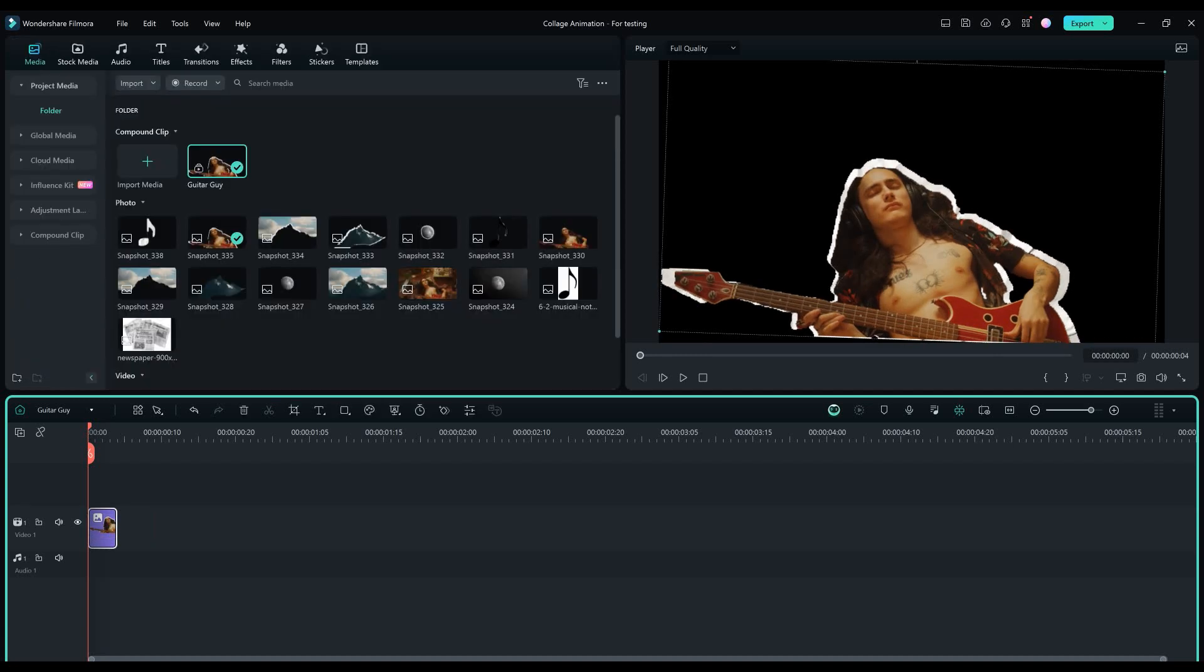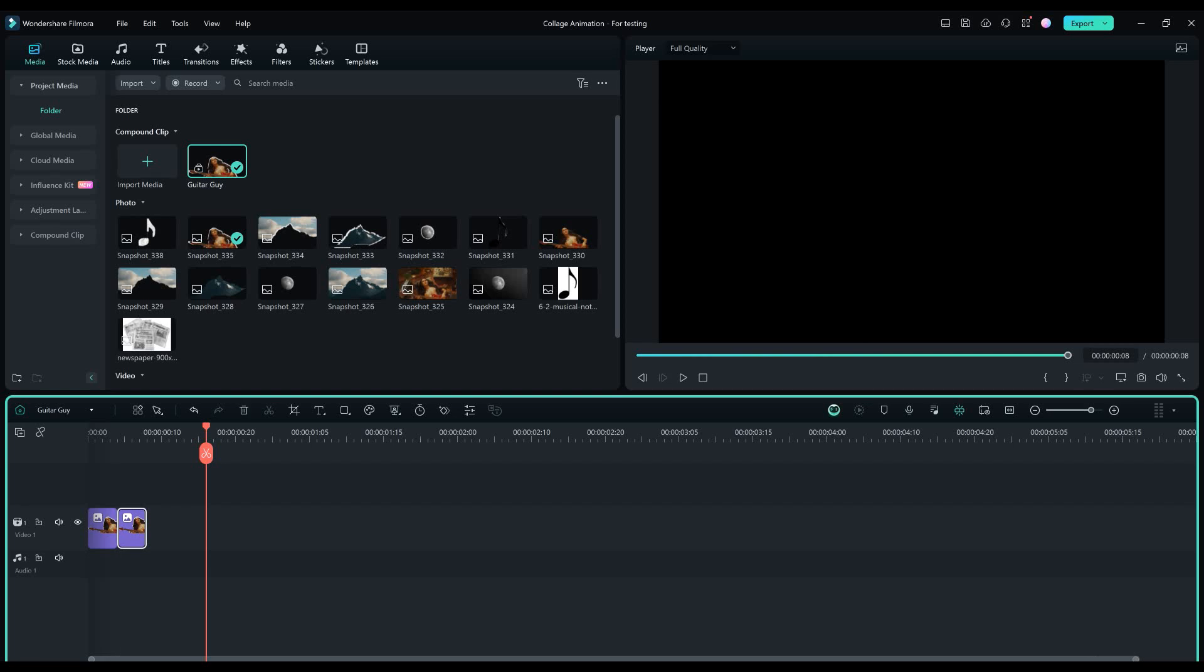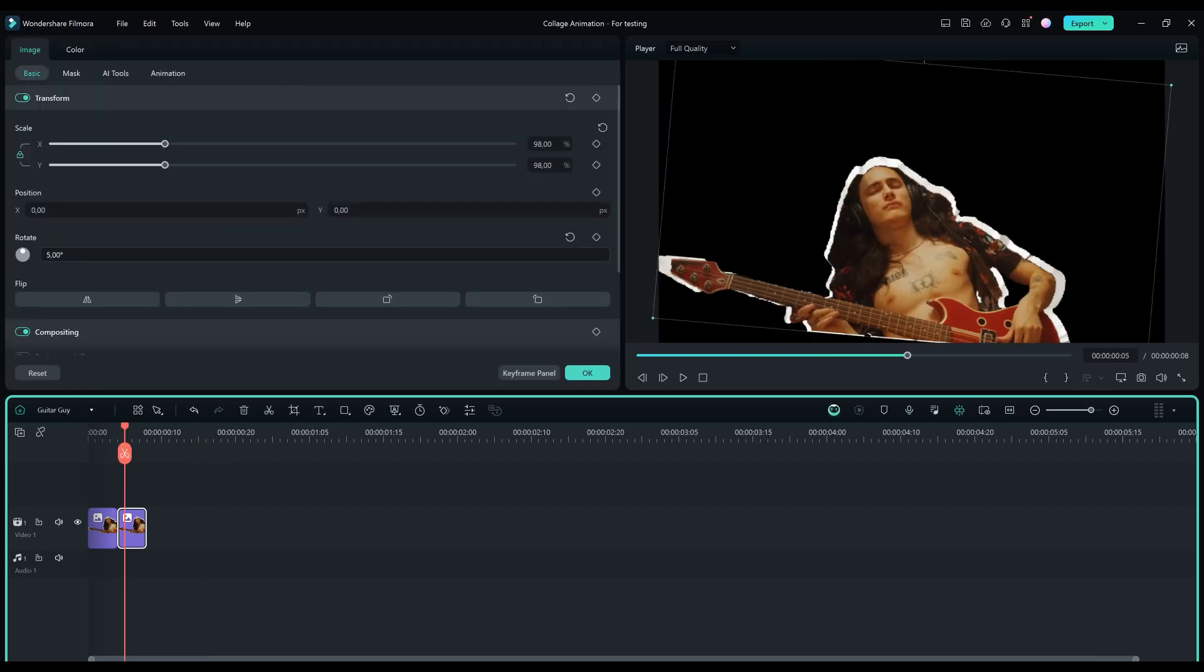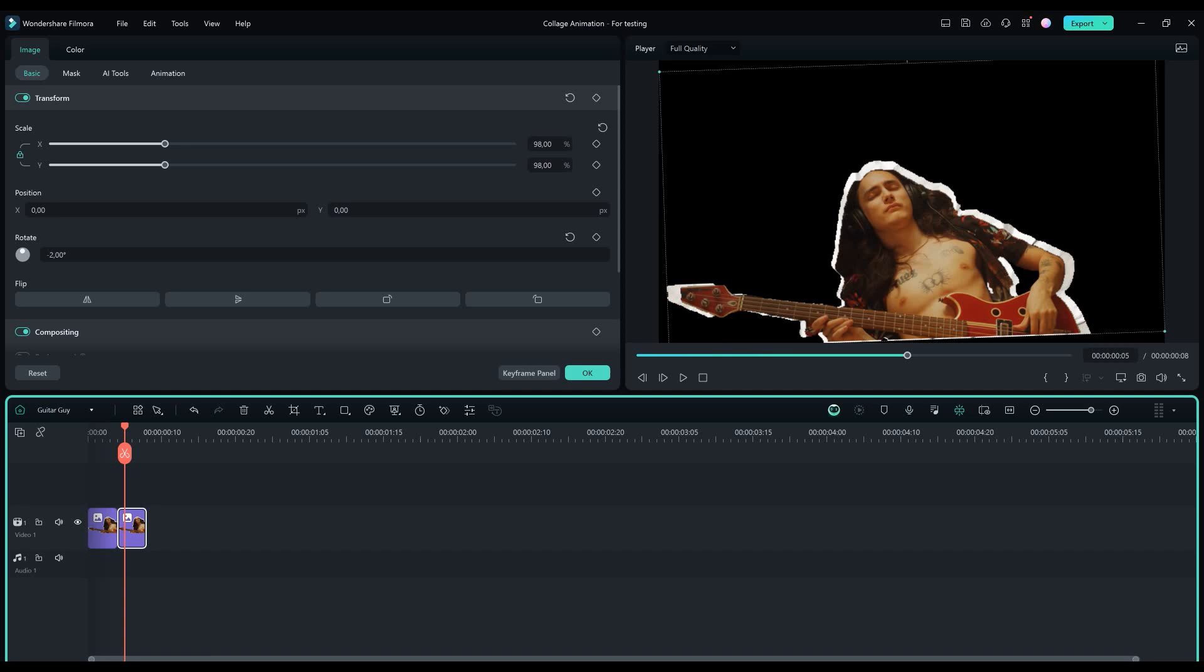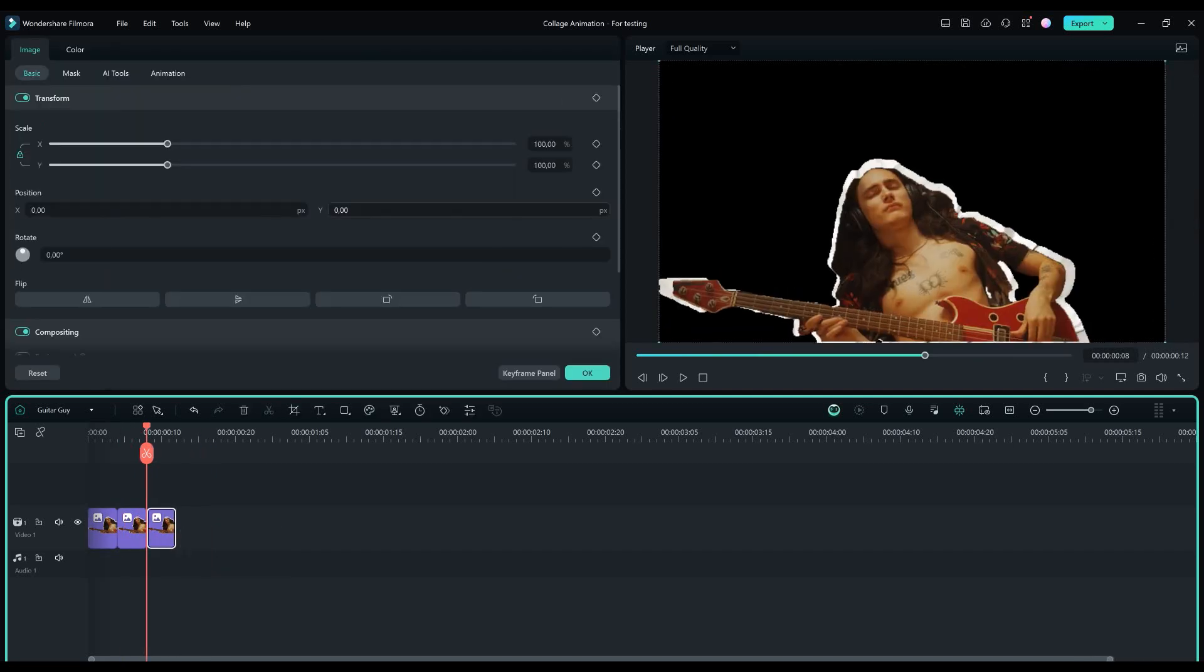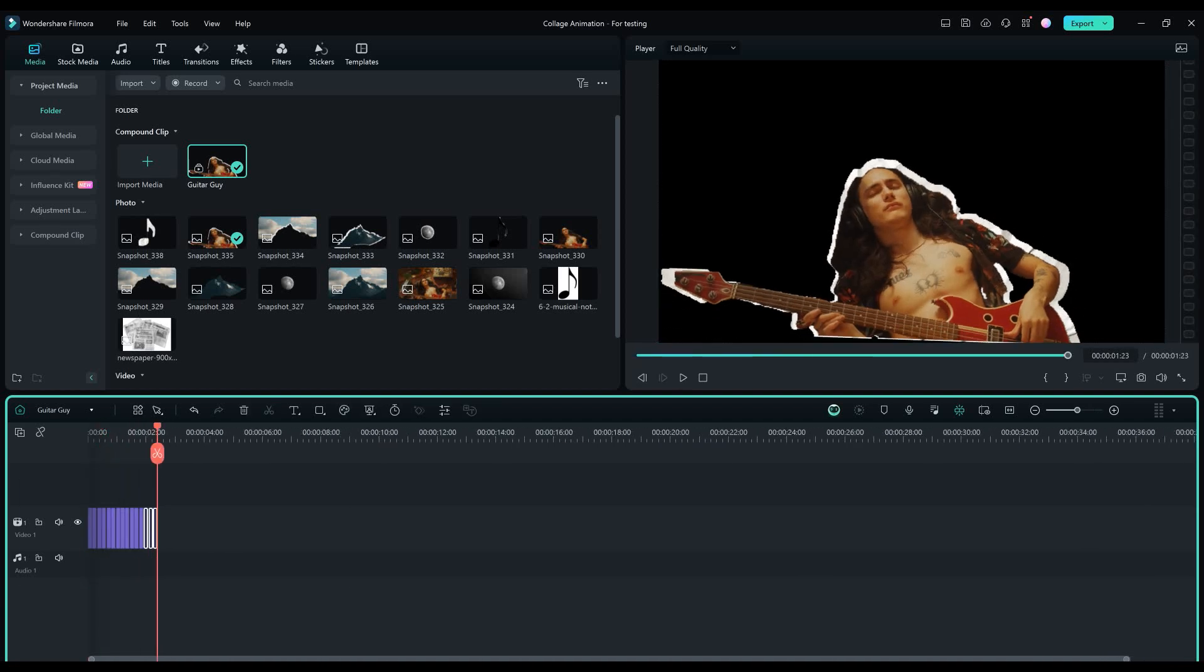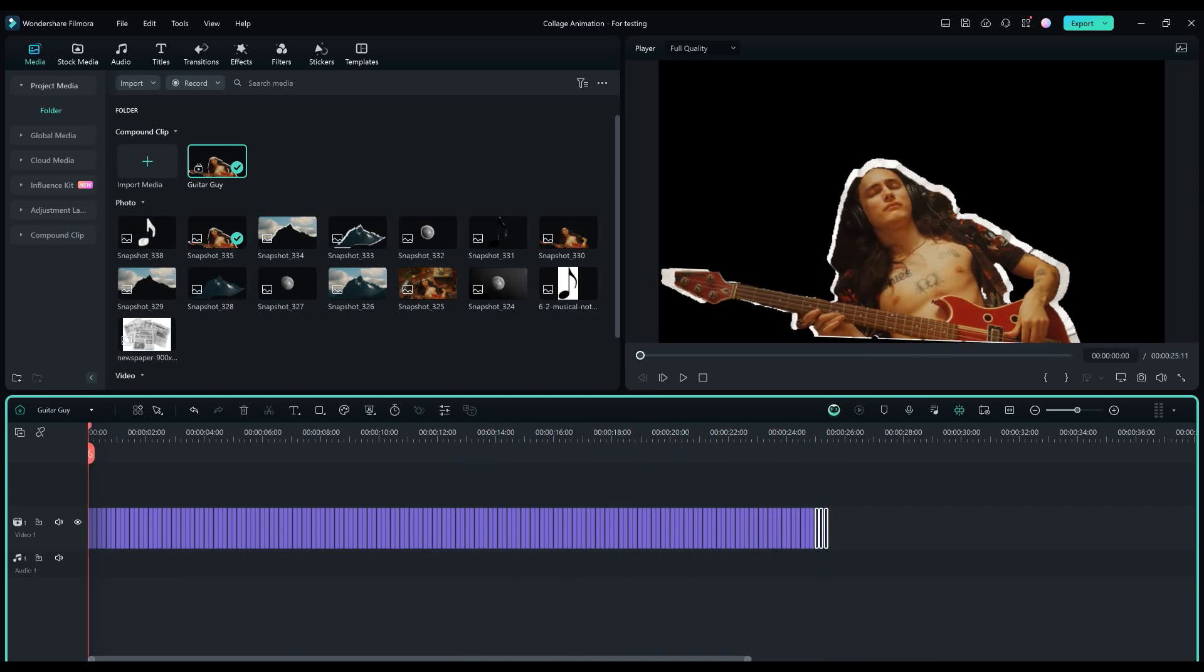Now copy and paste it forward. Adjust the X and Y position slightly and rotate it slightly once again. Once again copy and paste the picture and adjust copying what I do. Now select these 3 clips and copy and paste them a lot of times. With this we have the collage animation done for the guitar guy.